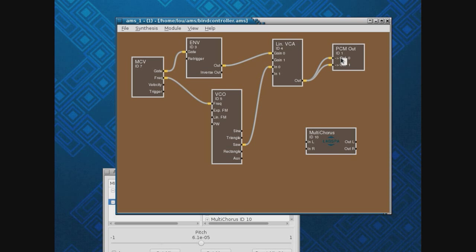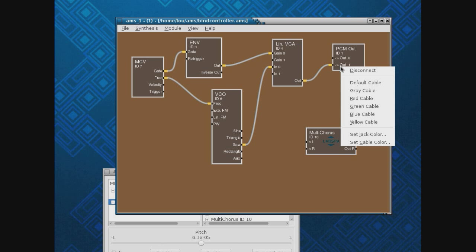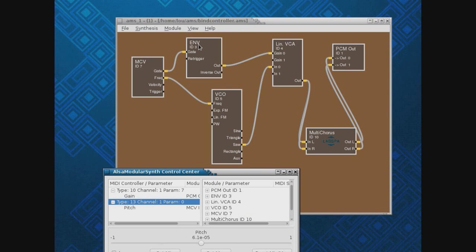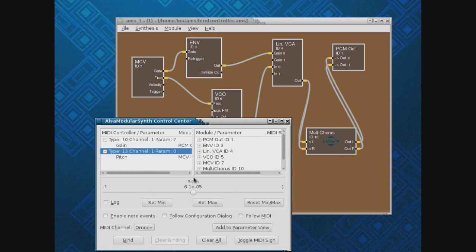I'll unhook this — right-click, disconnect; right-click, disconnect — and move it over here. This should be familiar to you from last week. Now let's go back to our Control Center, and notice I have the CAF Multichorus in here.